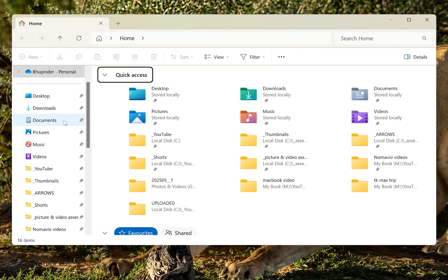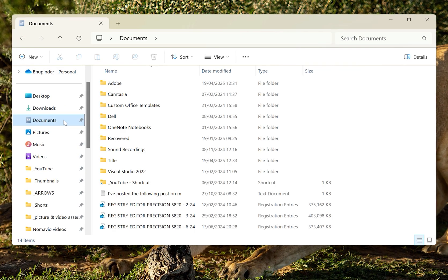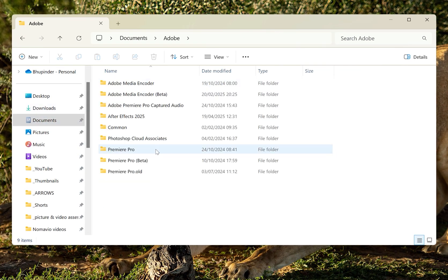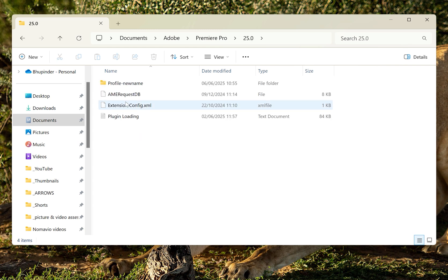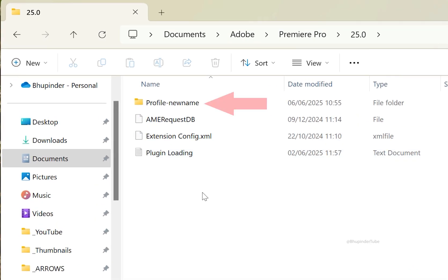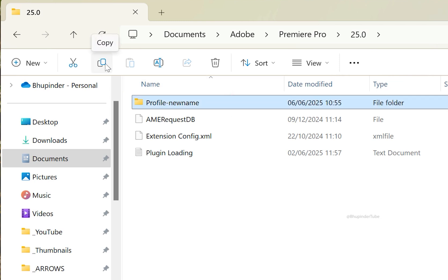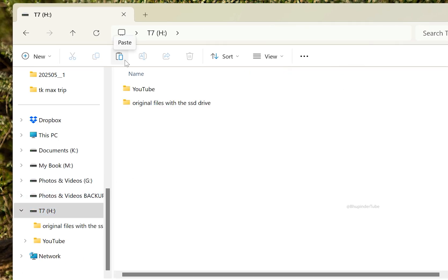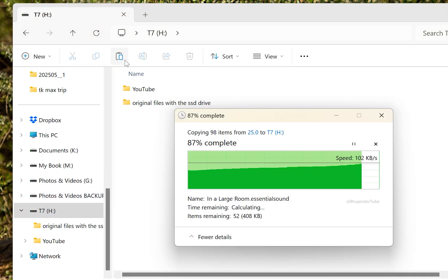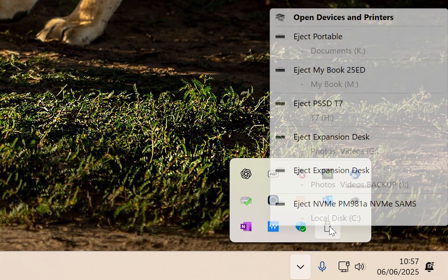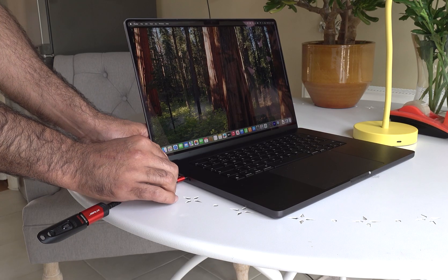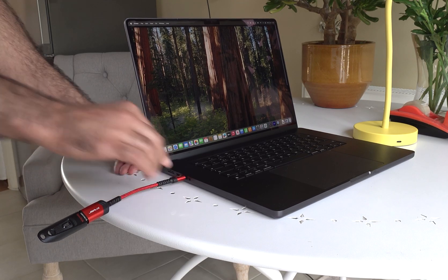Open File Explorer, go to Documents, open Adobe, open Premiere Pro, and open your Premiere Pro's latest version folder. You should see a folder called 'Profile-[your username]'. Select it and copy it. Go to a USB drive and paste your profile folder there. Now eject your USB drive from your computer and insert it into your MacBook.